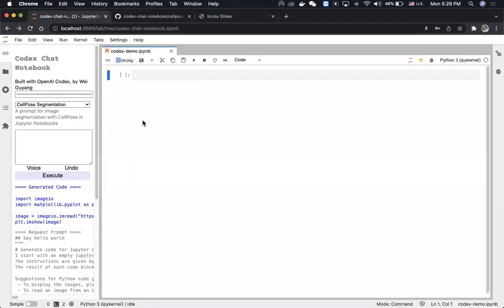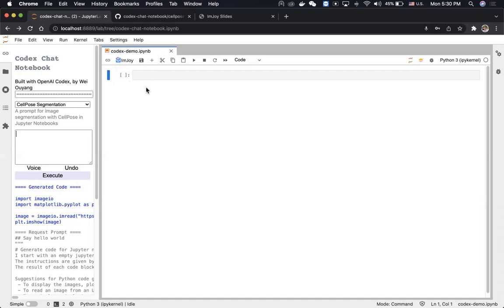I will start by showing you this Jupyter notebook extension we made for Codex. What this tool does is that it takes instructions from the user in English, sends the English text to the Codex server hosted by OpenAI, and then the Codex model generates source code in Python. That code is then executed in the notebook environment.